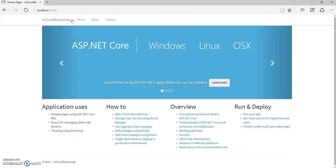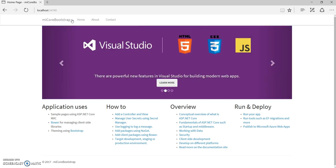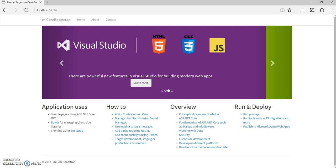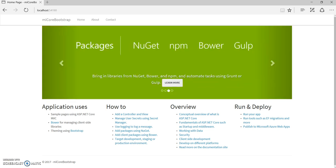So this is the best and simplest way to change your Bootstrap theme in your .NET Core 2.0 applications. Hope you enjoyed this video and learned something new. Kindly subscribe to my channel — thank you.